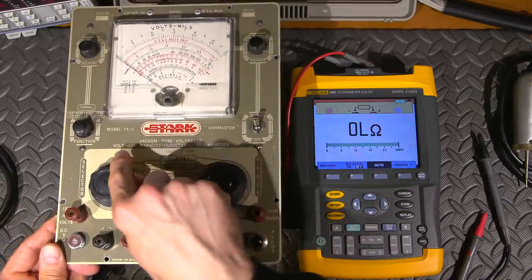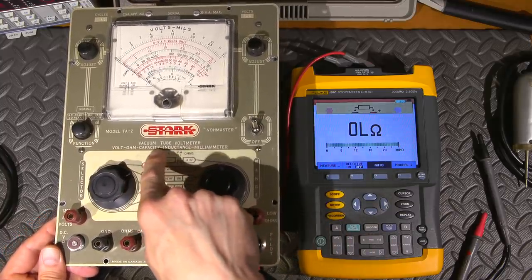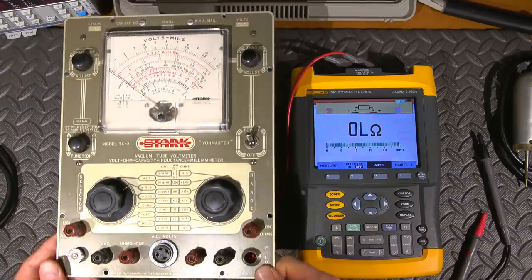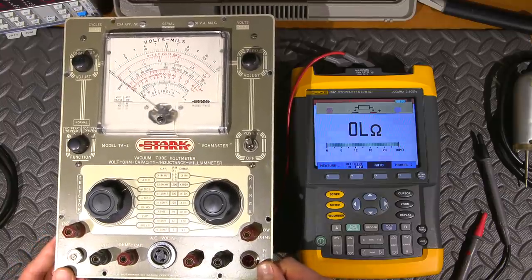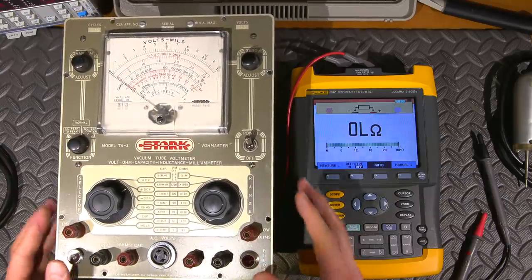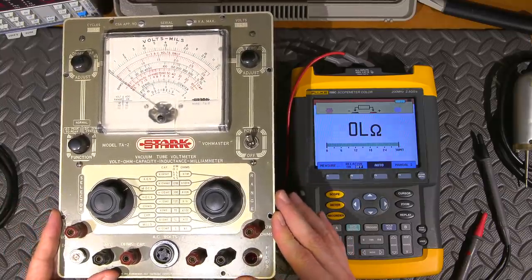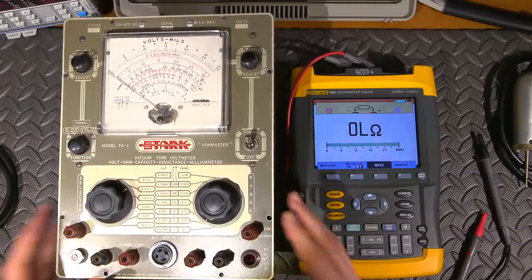With all the extra goodies that it has, capacity and inductance, I mean, what a fantastic looking meter.